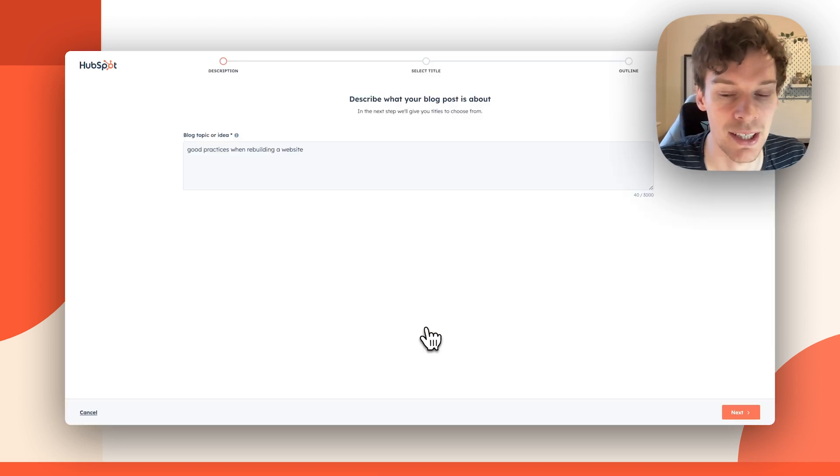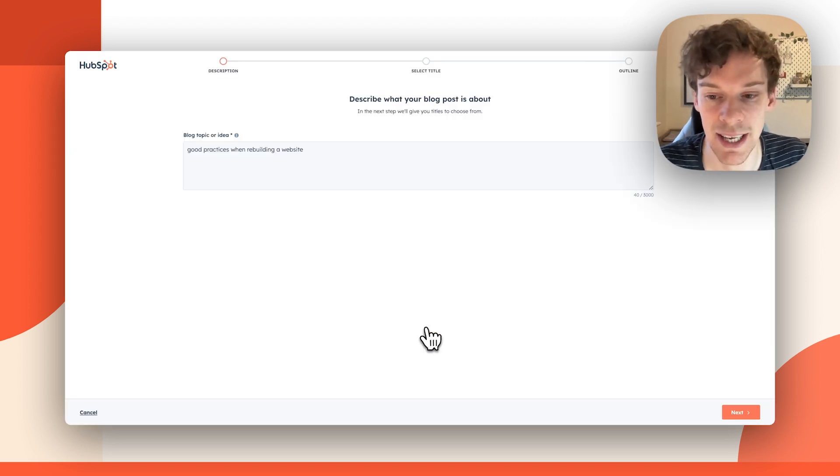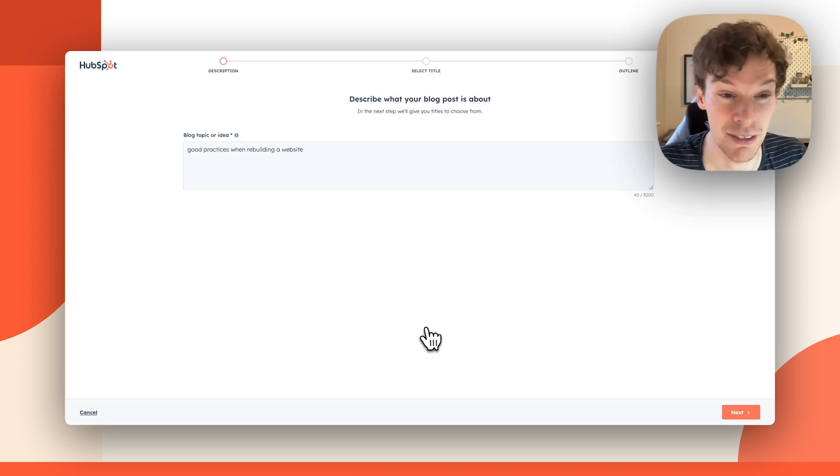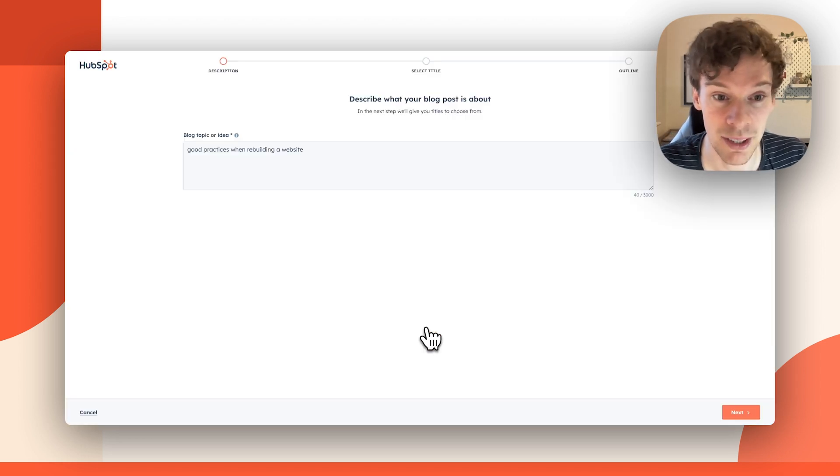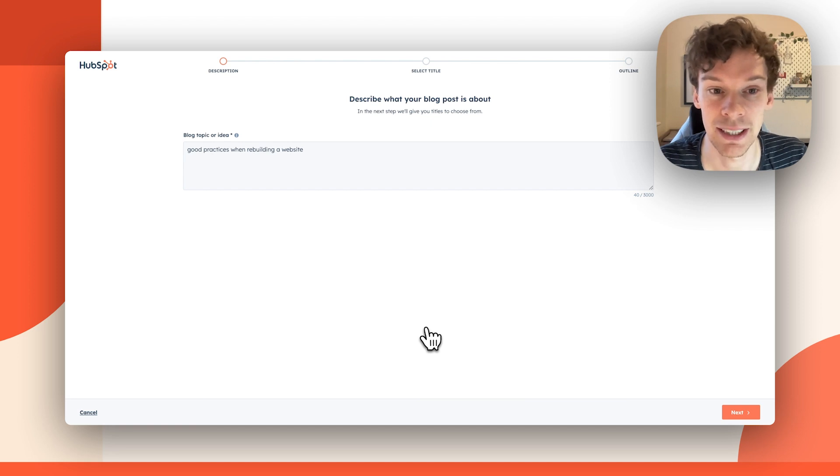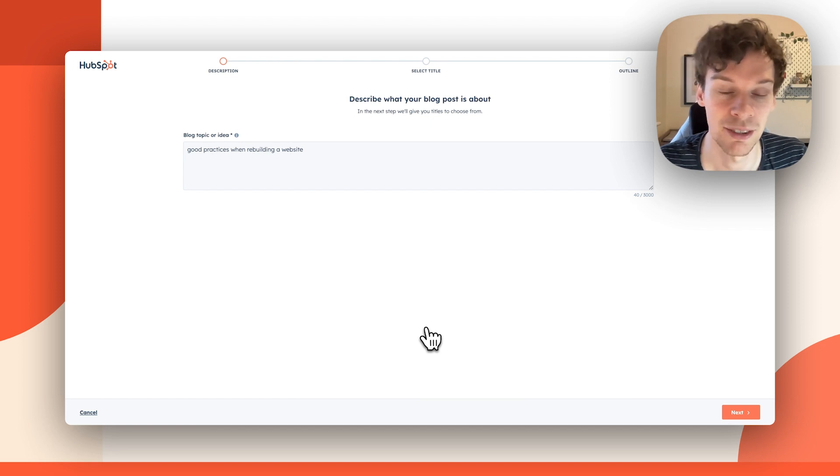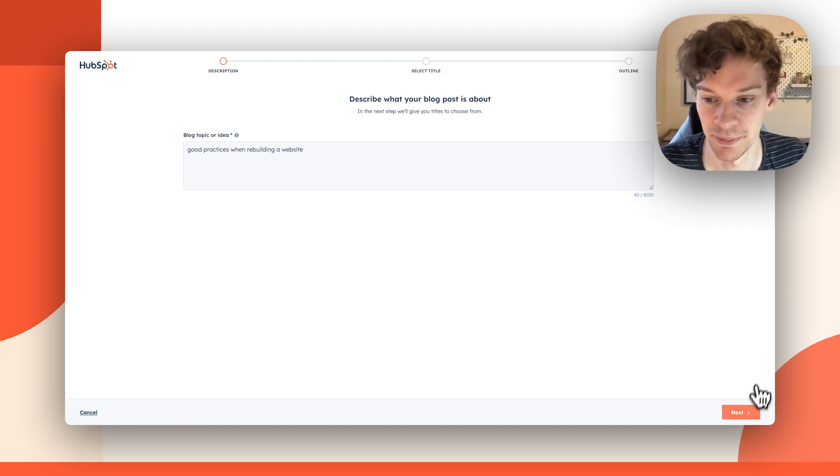Great, so I've just logged in, and it's taken me to the AI Blog Post Generator tool where I can see the prompt that I've added earlier. I'm prompted to go next, or I can edit my prompt.